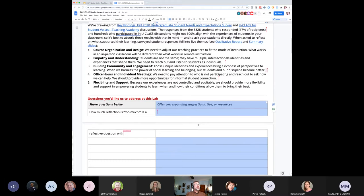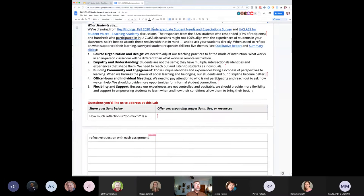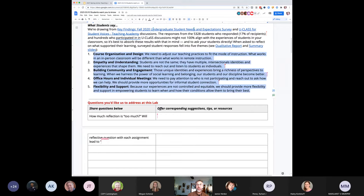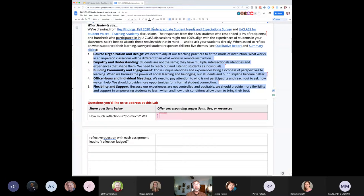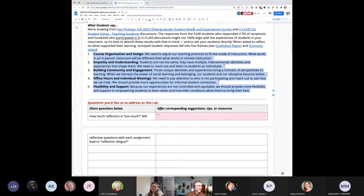Back to the fall survey. Analysts identified five themes from student responses that fell into five buckets: course design and organization, building community and engagement, office hours and individual meetings, and flexibility and support. If you scroll down on the activity sheet, you'll see these themes mirrored there, and I invite you all to add to them.